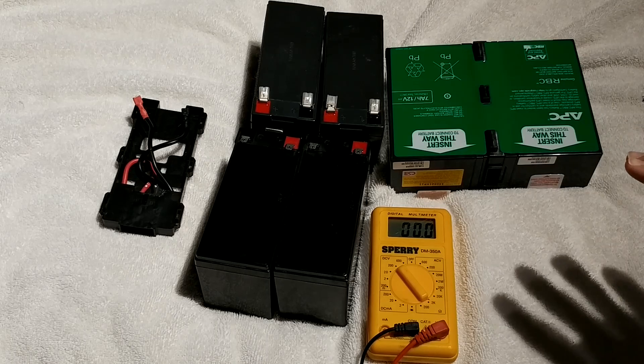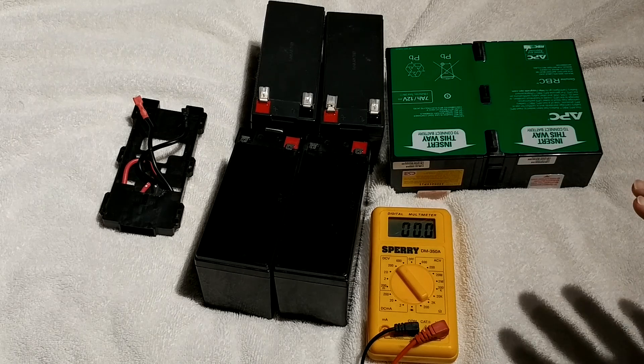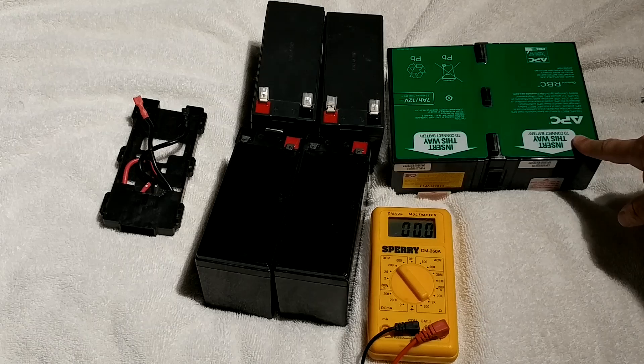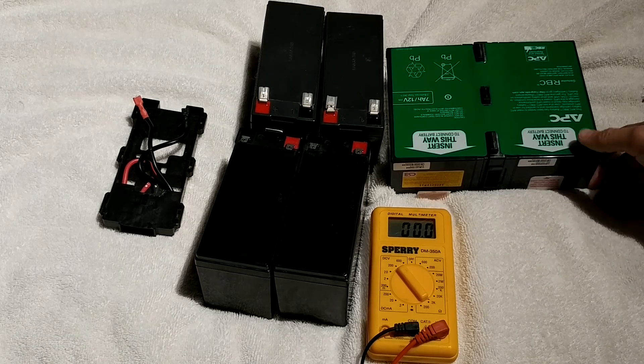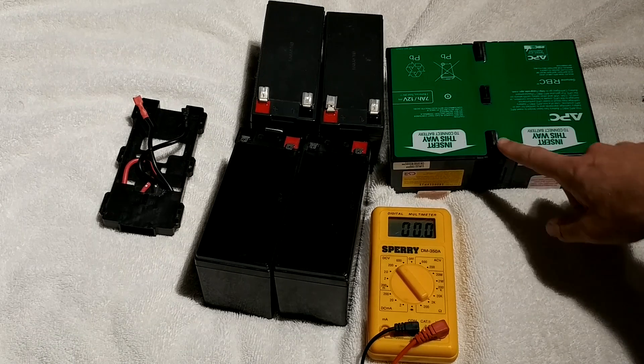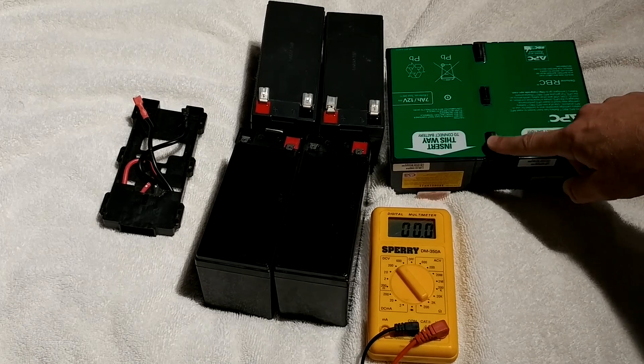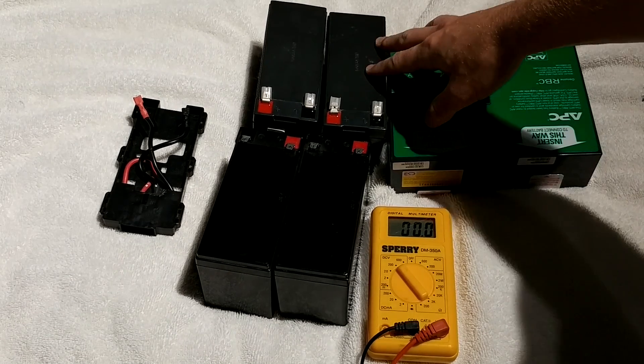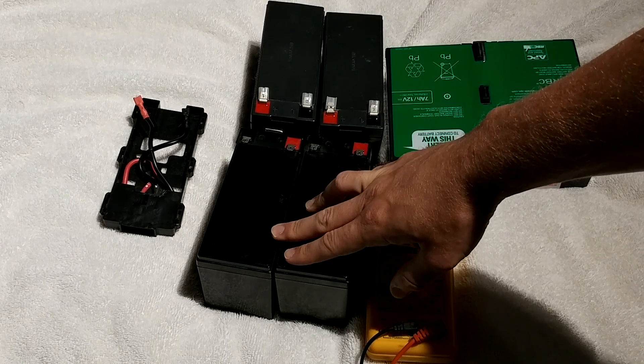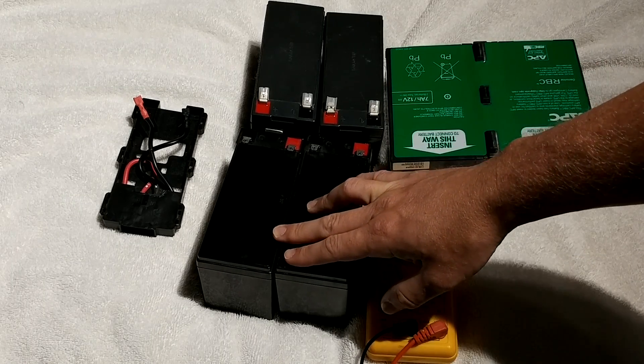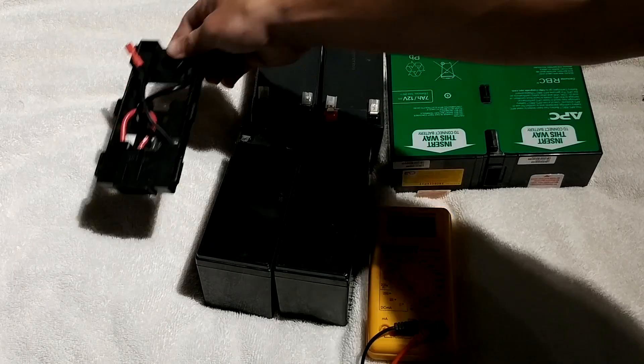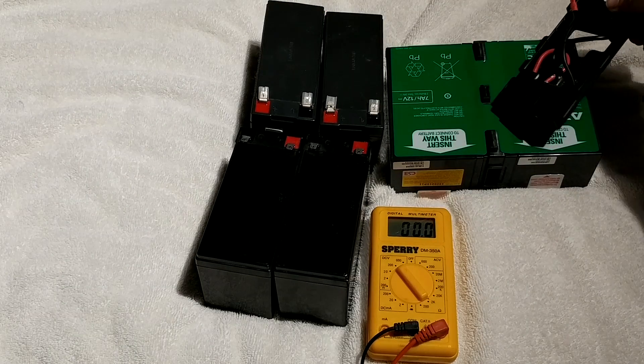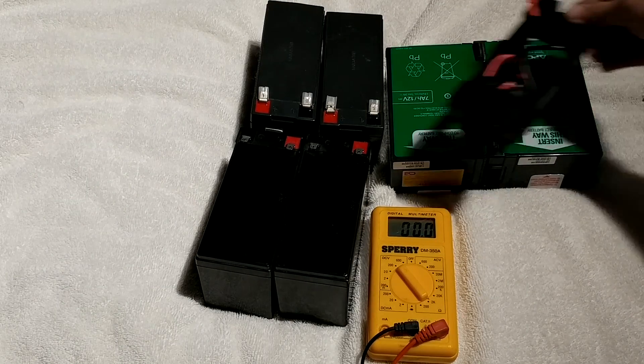What we have here are a bunch of batteries for the BR1000G. This is a brand new one from APC from Amazon that's still assembled. It's two cells with the cartridge adapter in the middle. These are the original cells that came with it, and these are some other cells that I replaced it with over time.